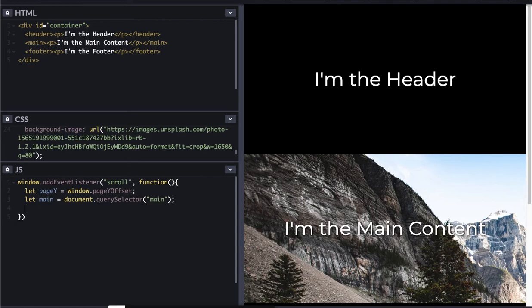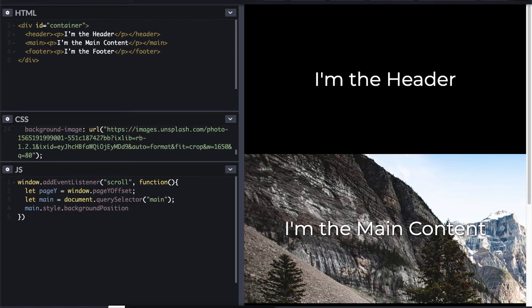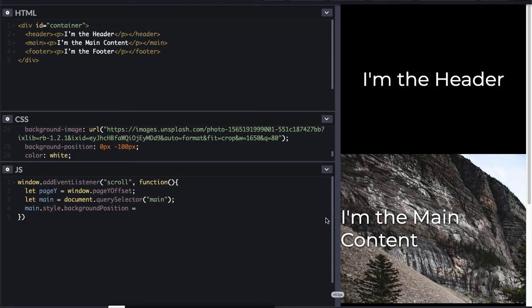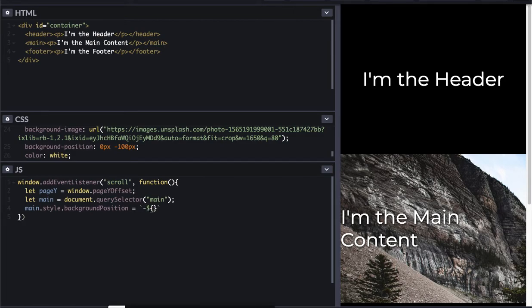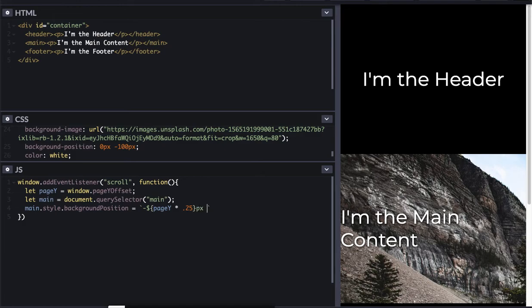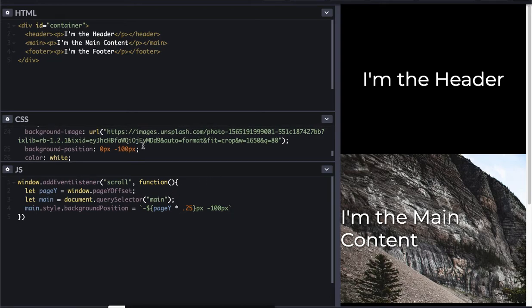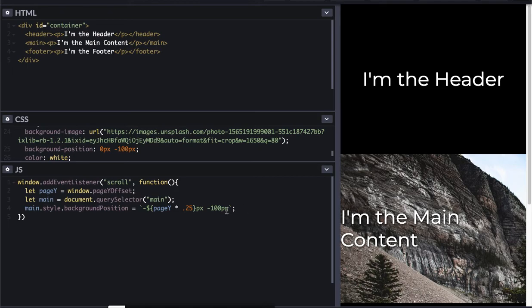And then here is going to be my parallax. I'm going to adjust this main style background position. Let me expand this a little bit so you can see what it's going to do. I'm going to put in page Y times 0.25 so that it's not scrolling at the same speed. It's scrolling at a quarter speed, pixels. And then I'm going to keep the negative 100 right here so that I get the horizontal and not the vertical. So there's that. And everything should be set now.